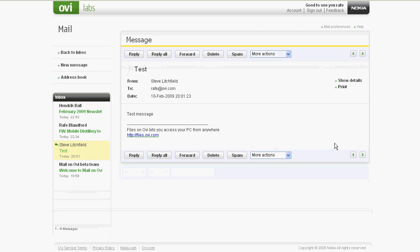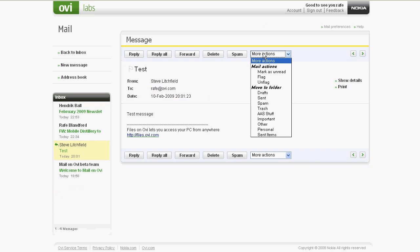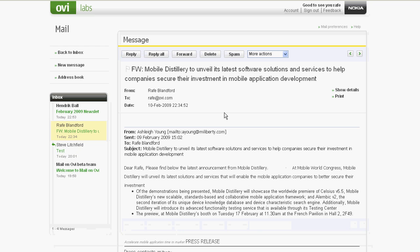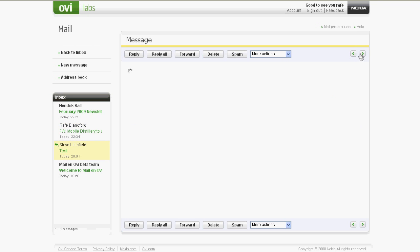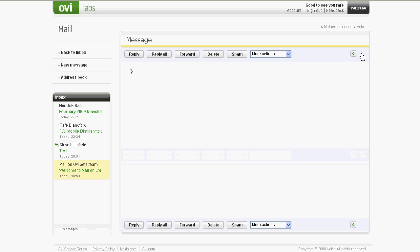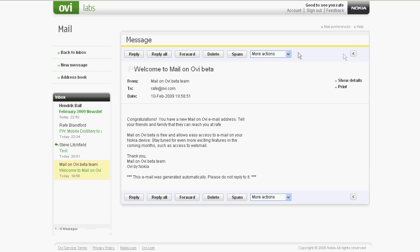Opening up an email brings no real surprises. There's the usual reply, forward and delete messages, as well as a drop-down menu for placing the current email into a folder. It's worth noting this pane on the left-hand side of the page — it lists recently received emails in the current inbox or folder, and offers a quick way to navigate to your most pressing emails. You can also navigate to the next and previous emails using the shortcut buttons on the top right-hand of the toolbar.